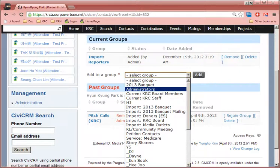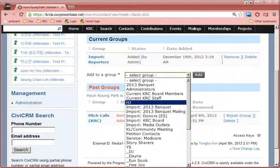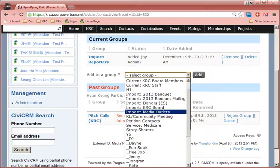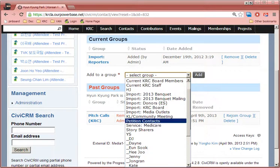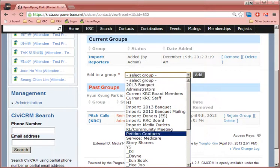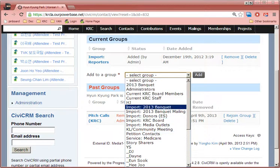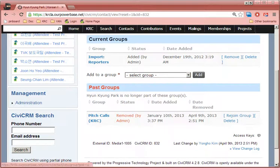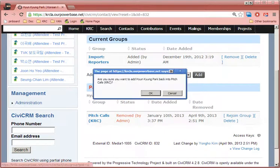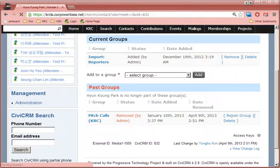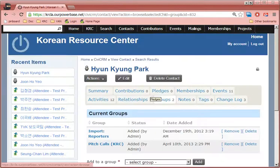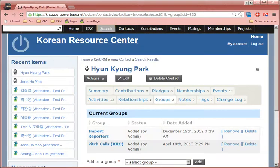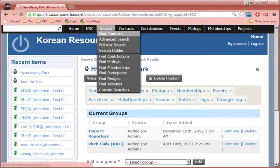Go to the groups tab and add back the pitch calls group. So this person was in the pitch calls group before, but we took them out because it told us that Joon Ho Yeo was going to be our contact. So you could add it here. Oh, it doesn't show up here. It only shows up here if they were removed, so you can put them back and then they're back.